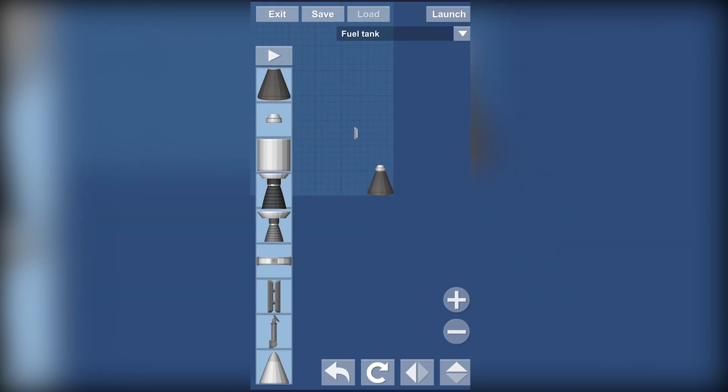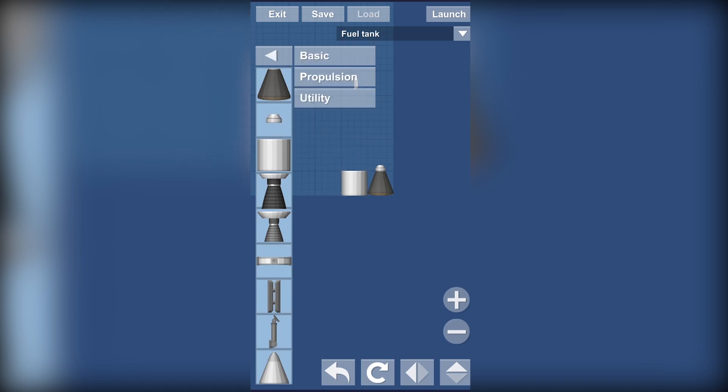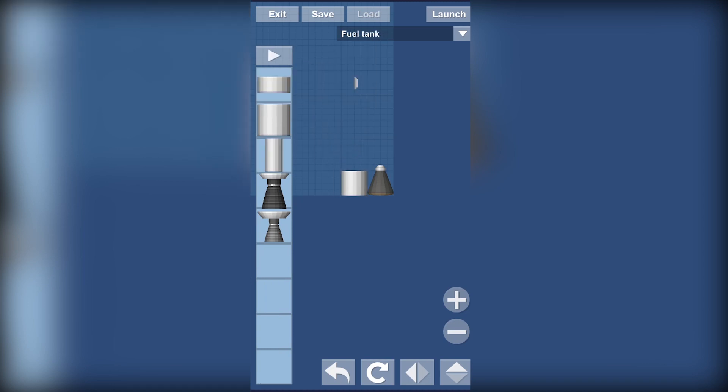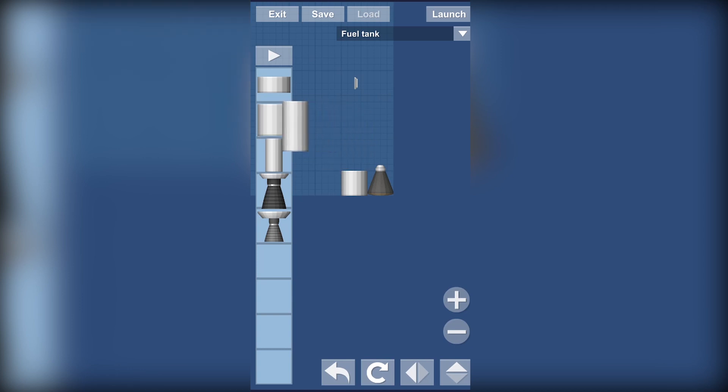Now we have fuel tanks which is essential for every rocket. You can explore more types of fuel tanks in the propulsion section. We got our half fuel tank and the big one. Let's just put them back, just drag them back to menu.